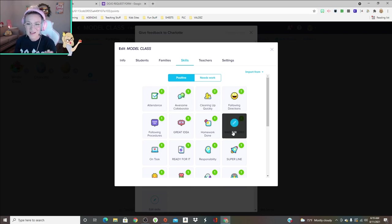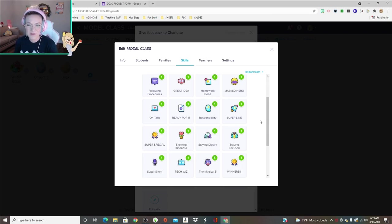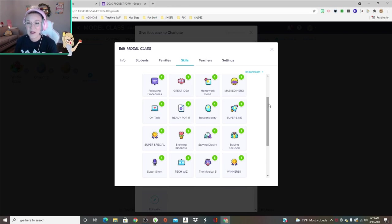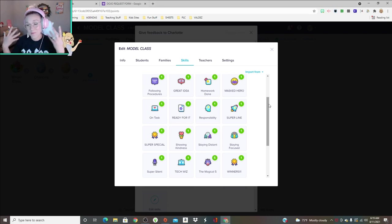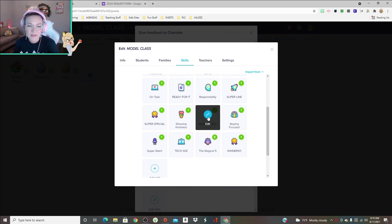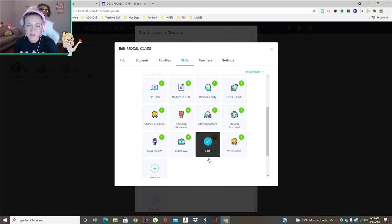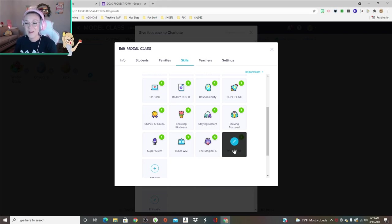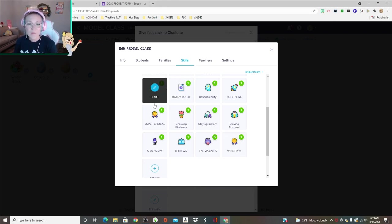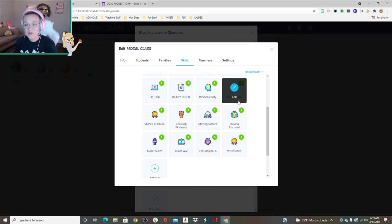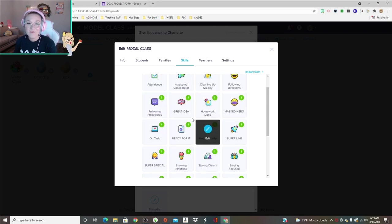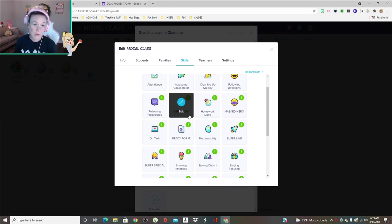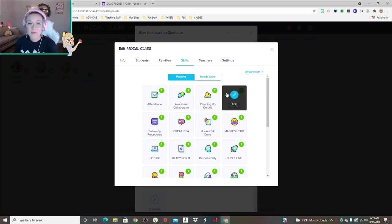These are some of the skills that my team and I use to give points to students and take them. Things like masked hero we don't really use anymore, but it's from last year when everyone had to be masked. If they were doing a good job keeping their mask on, we would give them a point. Staying distant, tech quiz, super silent, the magic five, winner for individual wins.